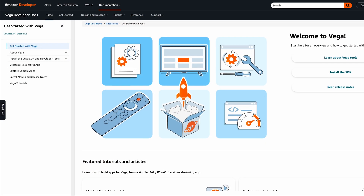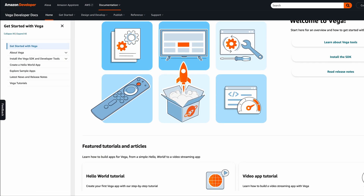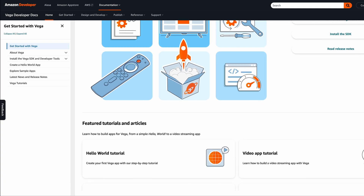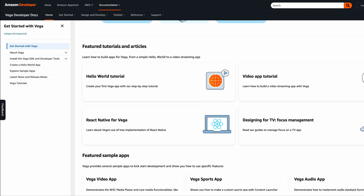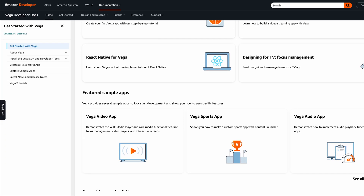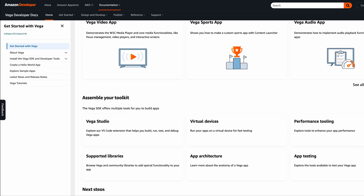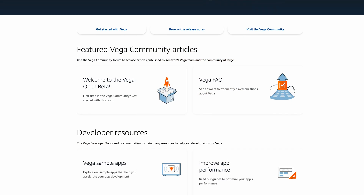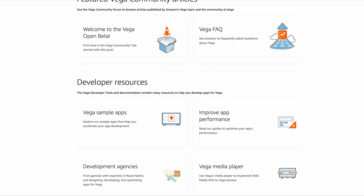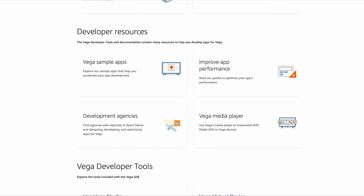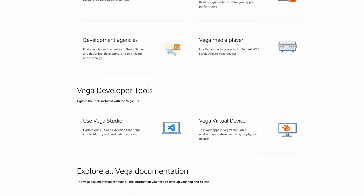Vega is basically our new operating system that we built from the ground up for Amazon devices. It's Linux-based, which is cool because it gives us a ton of flexibility to create really premium experience across all sorts of devices. What's really neat about it is its scalable architecture. We integrated React Native — the React Native runtime and engines — inside the operating system itself. With this, we can keep really good performance even on less powerful devices, keeping pricing competitive without sacrificing performance.